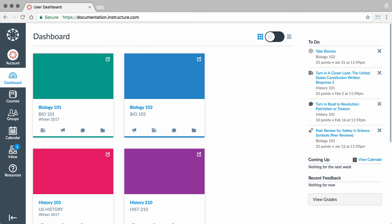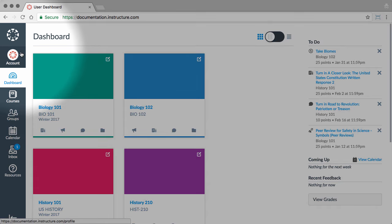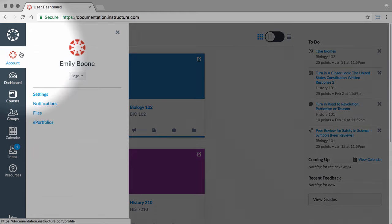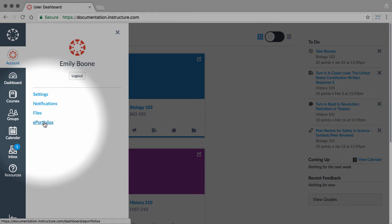Additionally, permissions vary between users and institutions, so what you see in this video may be different from what you see in Canvas. To open ePortfolios, click Account in Global Navigation. Then, click ePortfolios.